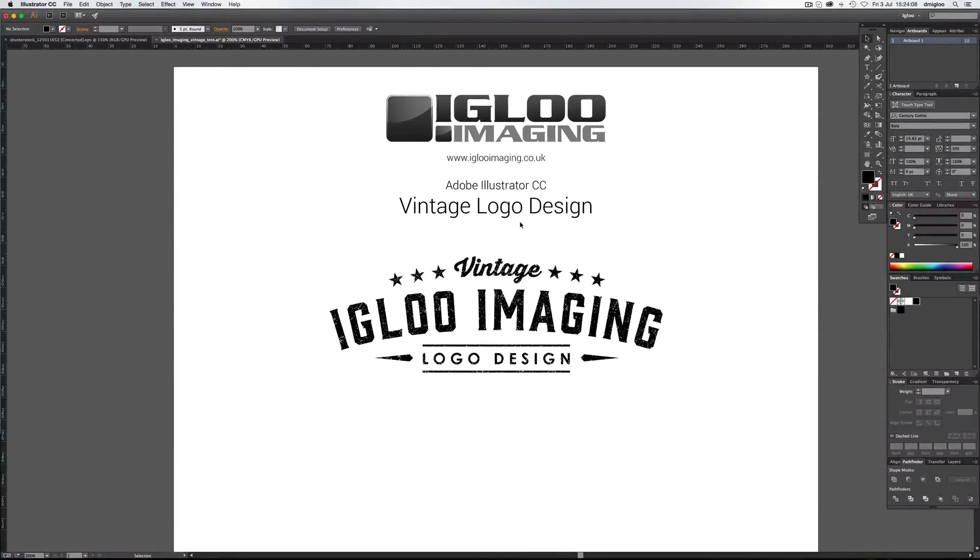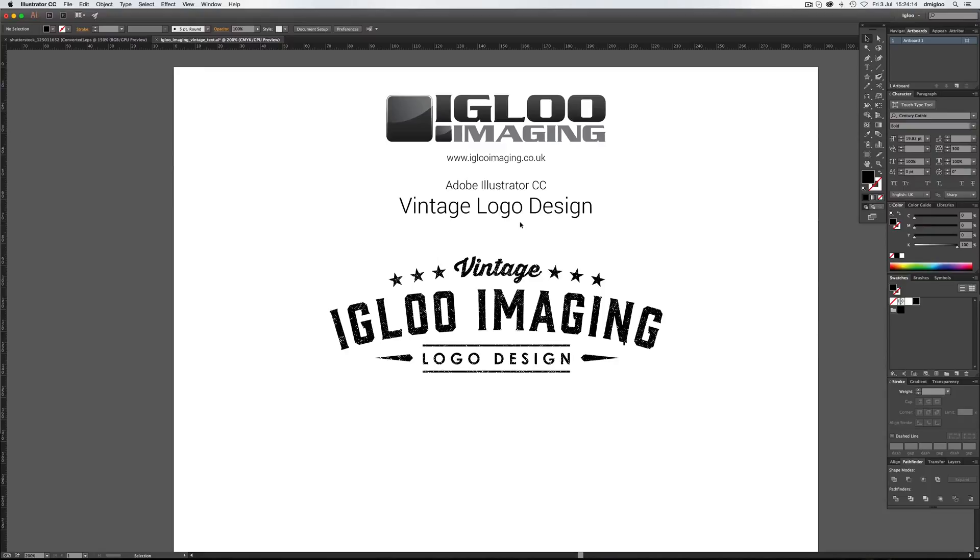Hello and welcome to another tutorial from Igloo Imaging. Today we're looking at Adobe Illustrator CC and a vintage logo, which is high in effect.